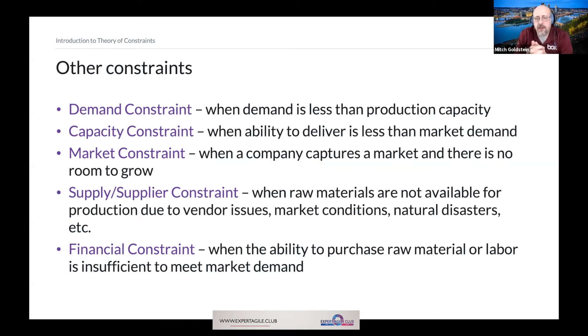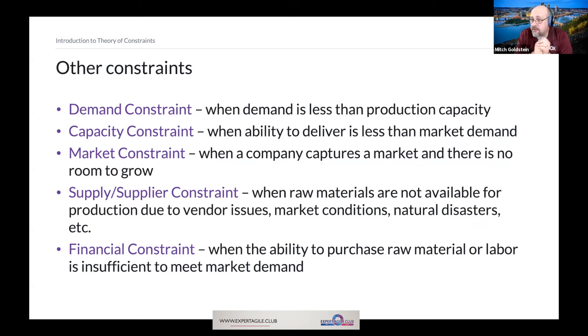Similarly, we have capacity constraints, which means that our ability to deliver to the market is less than what the market demands, meaning we have to increase our capacity to remove that constraint.